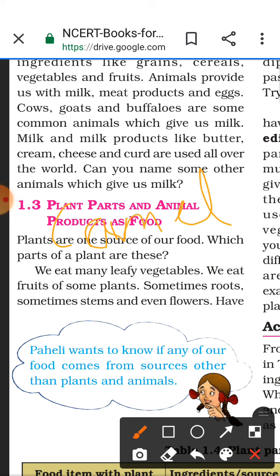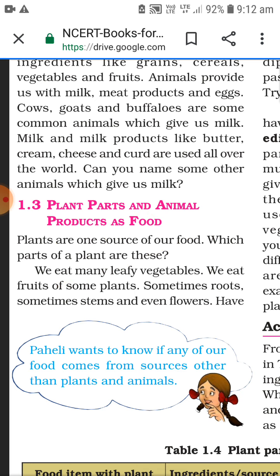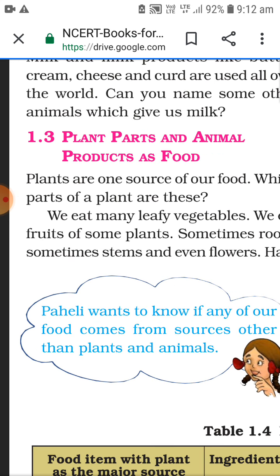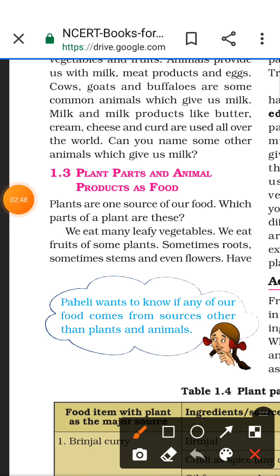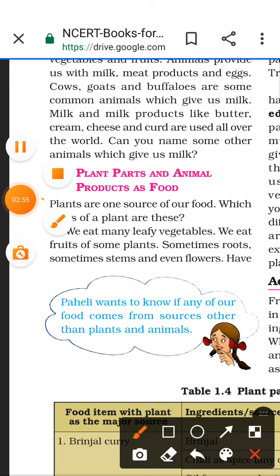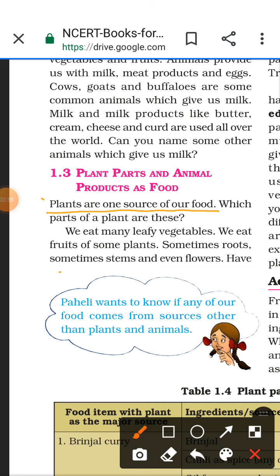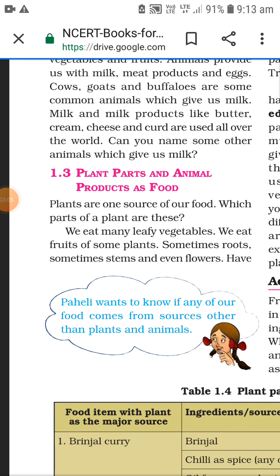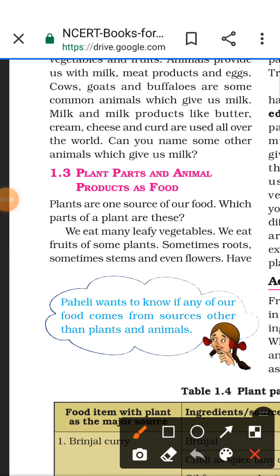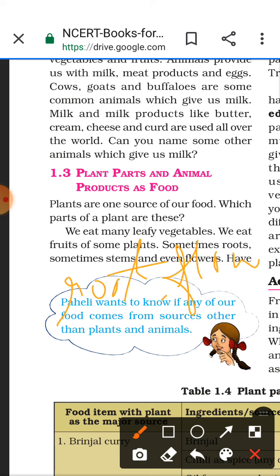Camel and elephant also give us milk. Now let's look at plants and animal products as food - which parts of plants do we use? Plants are one source of our food. Which parts of a plant are these? Some of them are roots, some are flowers, some are stems.